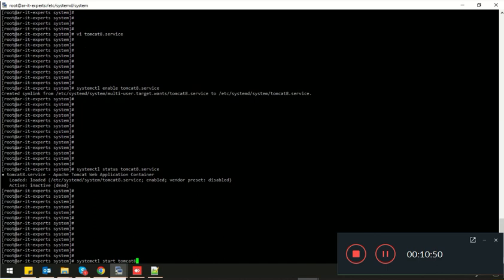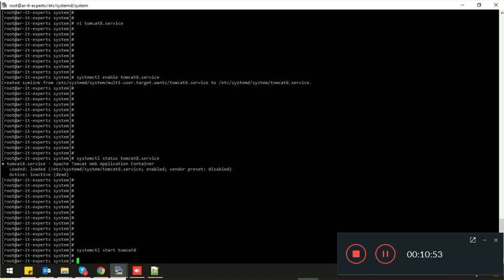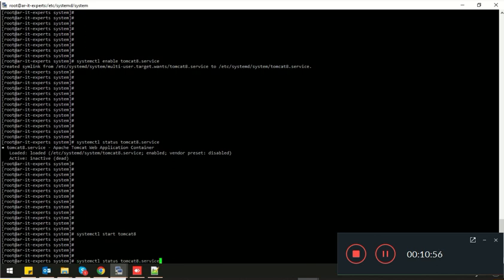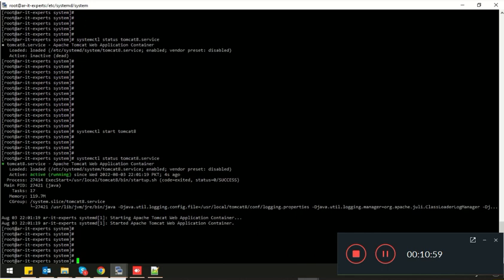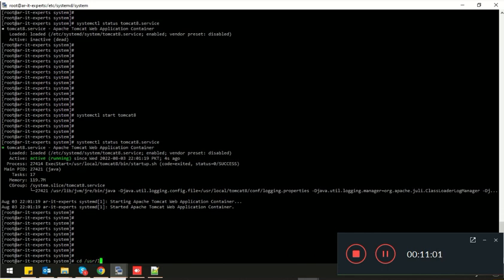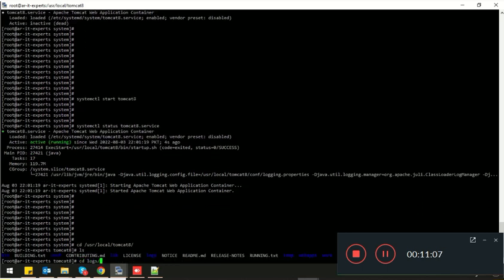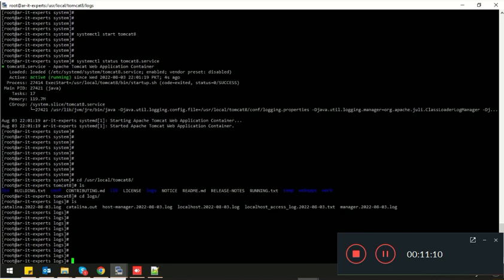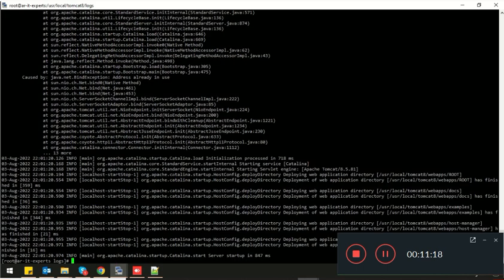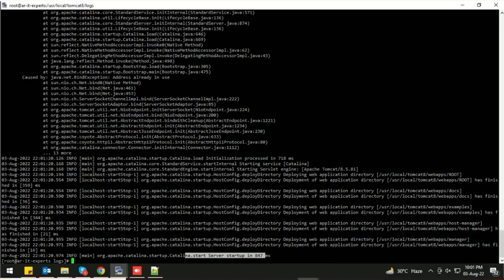Run systemctl start tomcat8, then check the status of the service — it's up and running. Now go to the Tomcat directory, then go to the logs directory. Here you can find the logs in the catalina.out file. Let's view this file — the server started in 847 milliseconds, which means your server is up and running.